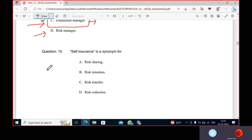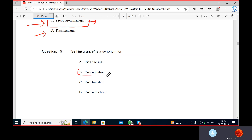Self-insurance is not a form of risk reduction. You are kind of retaining the risk — risk retention. Retention means you are taking the risk by yourself.